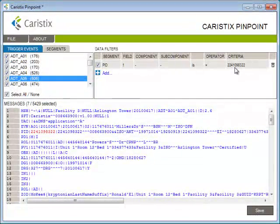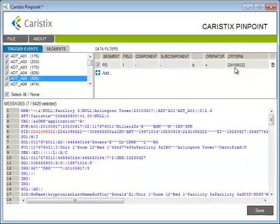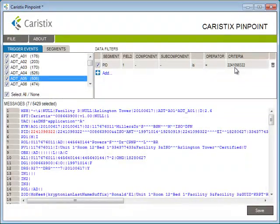For more information on data filters, watch the data filters overview video in this video tutorial series. And that's been our tutorial on getting started with Pinpoint. Thanks for watching.